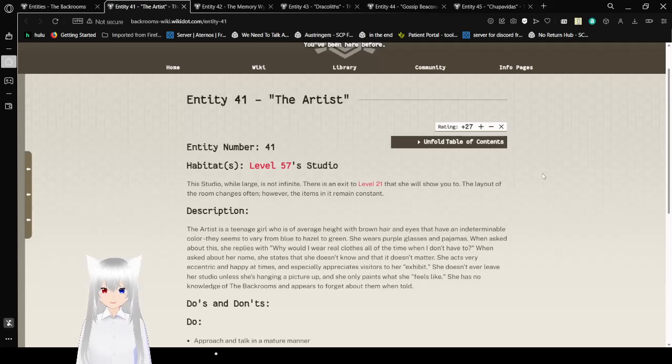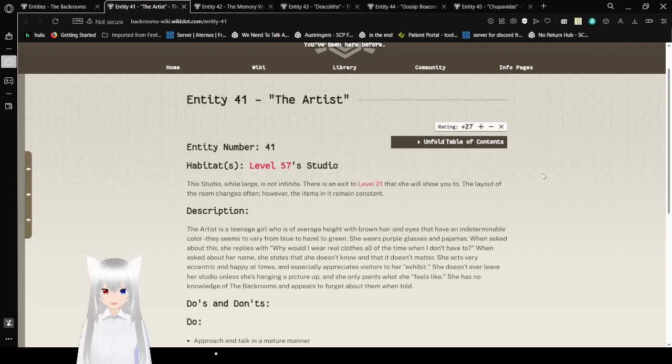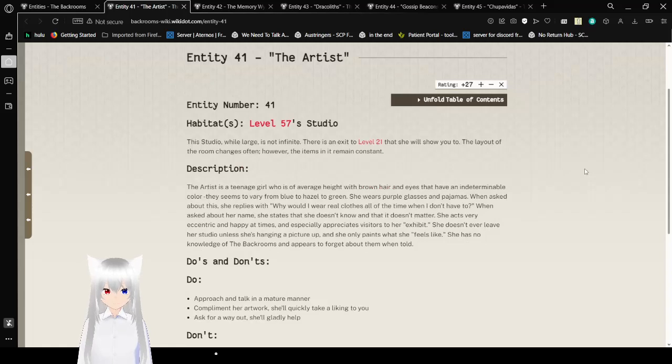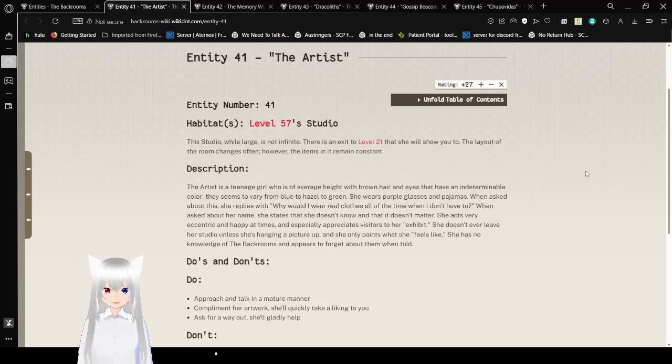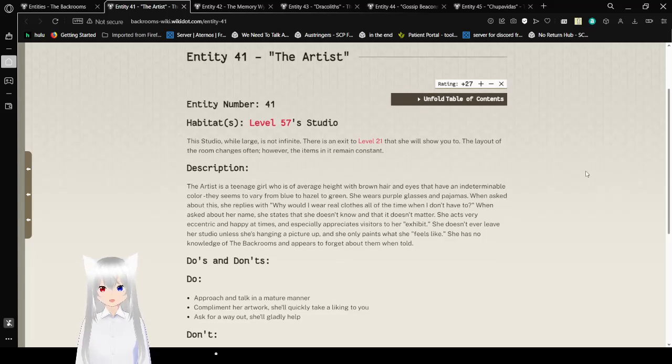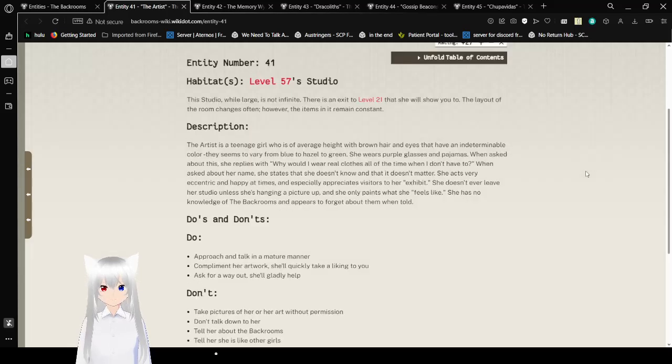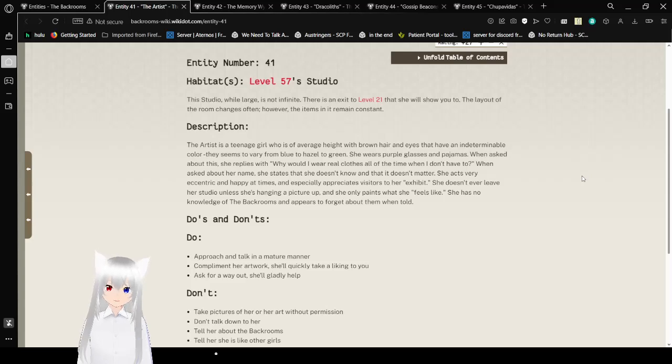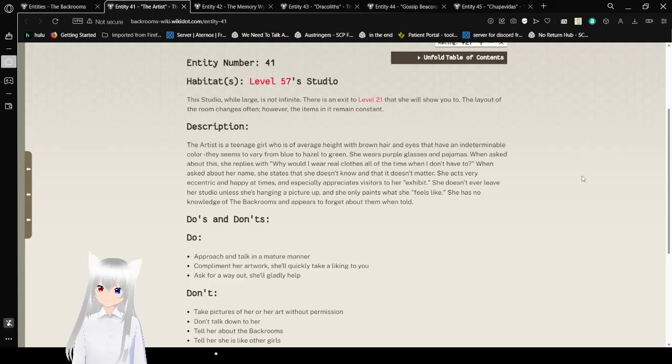Starting with entity number 41. We're starting from where we were at the last time we did entities, which was 40. Habitats: level 57 studio. This studio at large is not infinite. There is an exit to level 21 that she will show to you. The layout of the room changes often. However, the items in it remain constant.